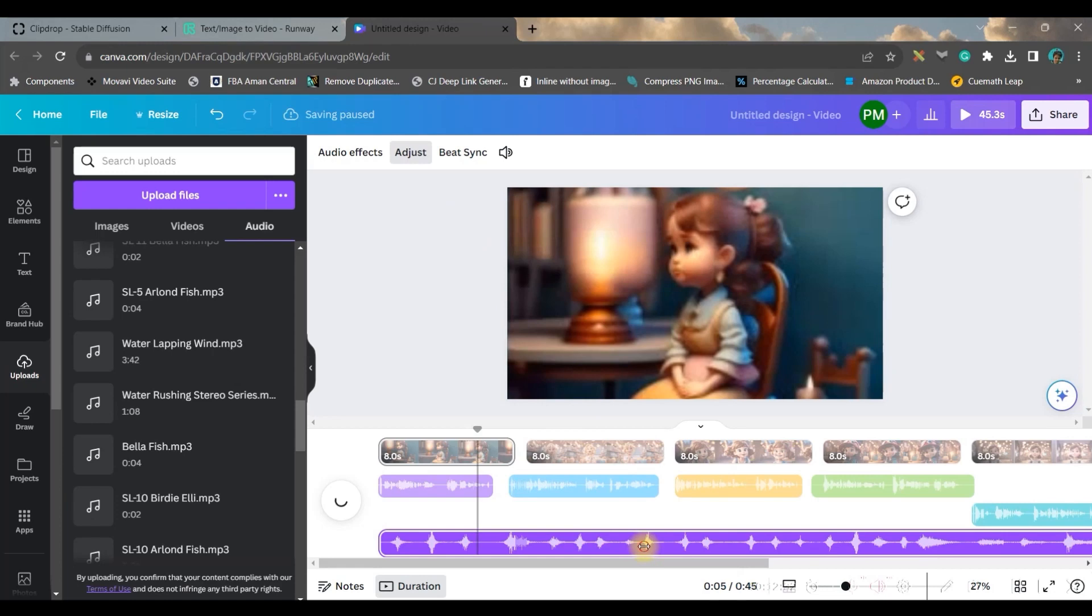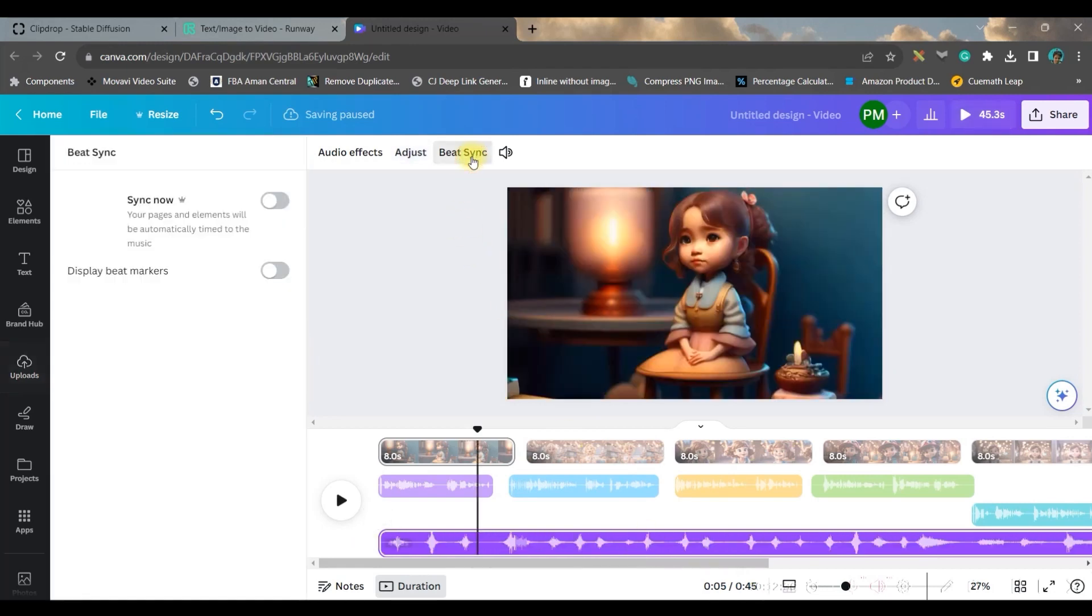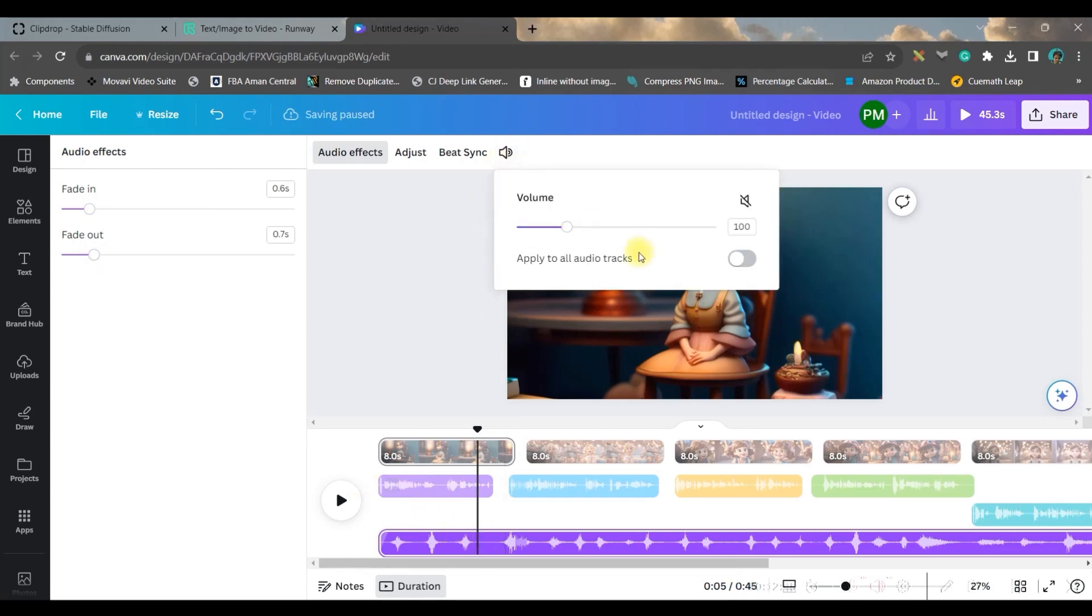If you want to play a particular part of the audio, then you can adjust bit by bit. And then audio, you can give a subtle fade in, fade out option. And definitely you can reduce the volume by going to this option.